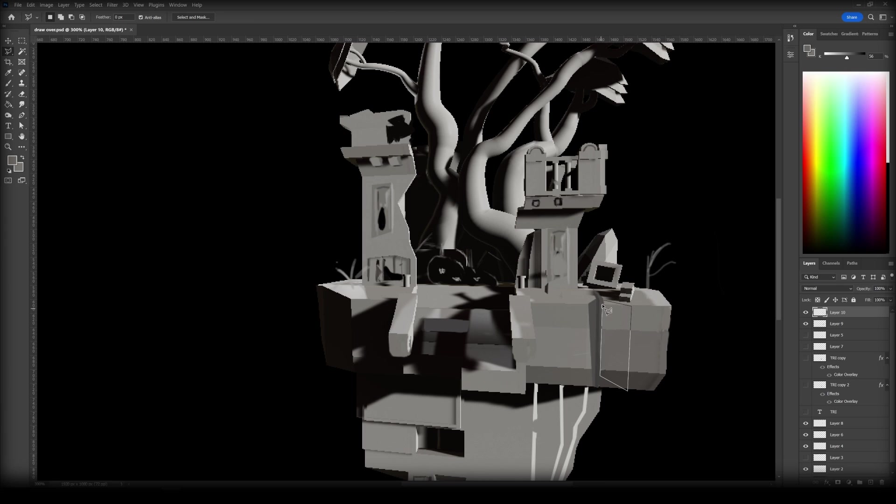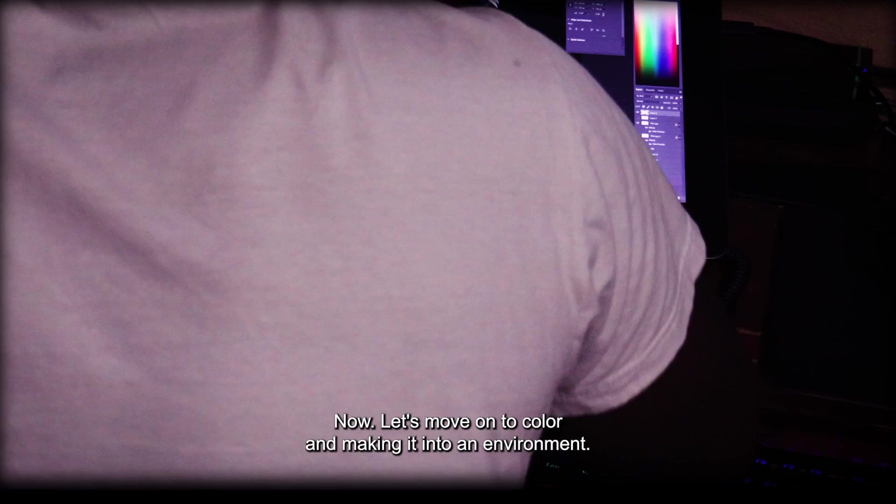I finally completed the puzzle. The block out is done. Now let's move on to color and making it into an environment.